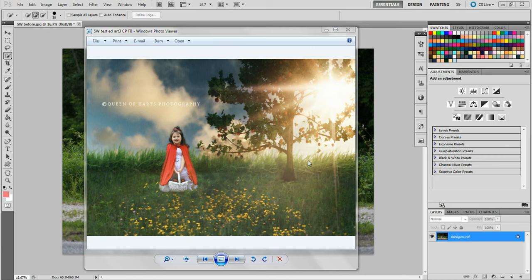A couple of weeks ago I did a shoot with a friend's daughter. We did a Snow White theme — it was just for fun — and I posted some of the images on my Facebook. You may have seen them if you follow me on there. I was playing around with one of the images, thinking about how I wished we had an apple tree and a better sky, so I started doing some composites.